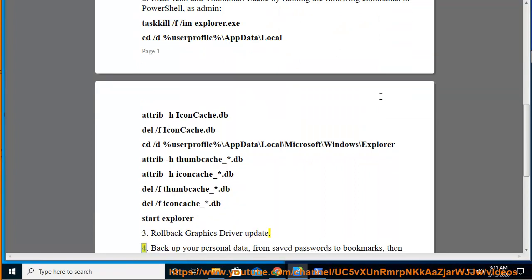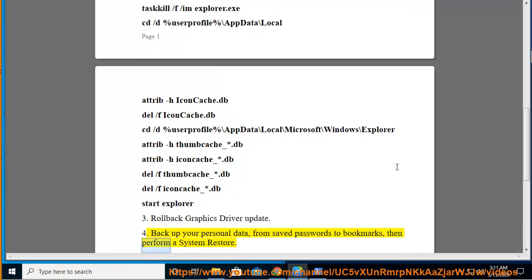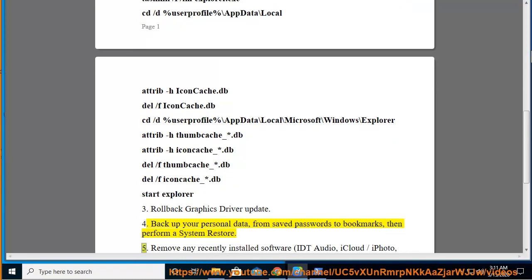4. Back up your personal data, from saved passwords to bookmarks, then perform a system restore.